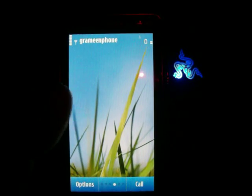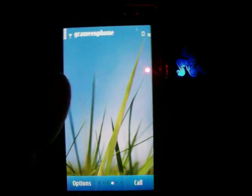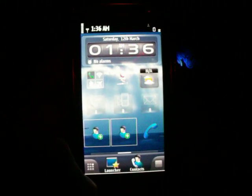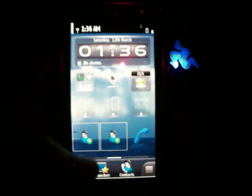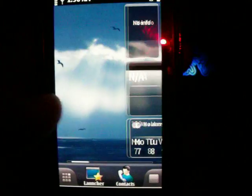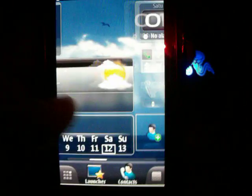I just suggest there is an application called SPB Mobile Shell — like I just use it here. This is a mobile shell application where you can find 5 home screens. You can customize all your home screens.